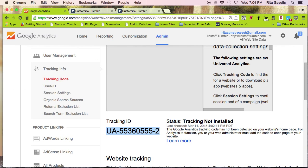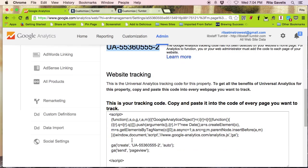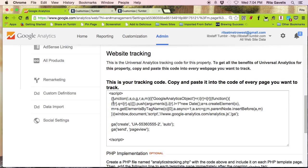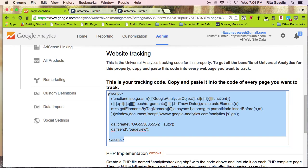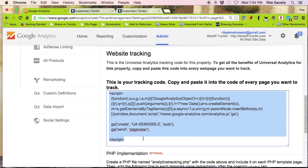And instead of pasting this tracking ID number, I have to scroll down and copy this entire code here from this top script down to this end script. So I highlight it. Click Control C on my keyboard or Command C if I'm using a Mac.